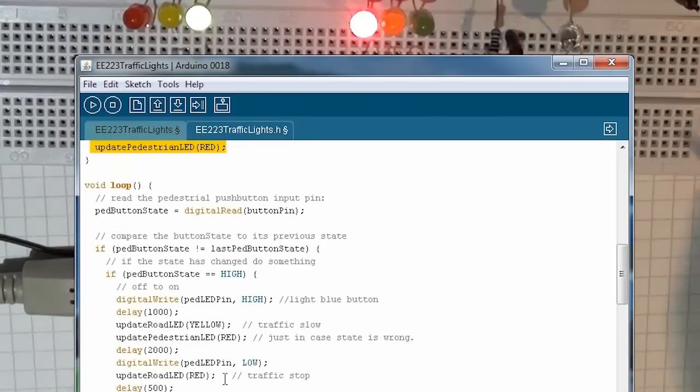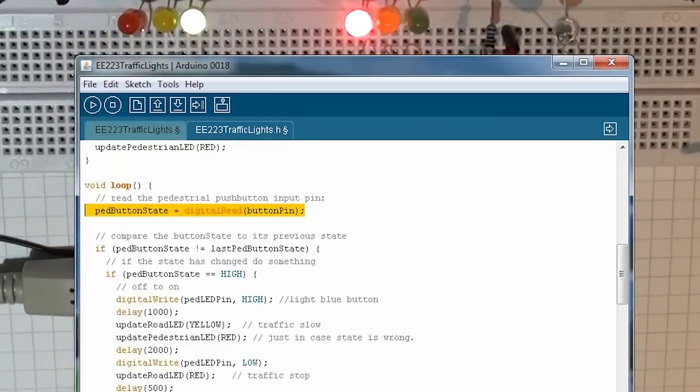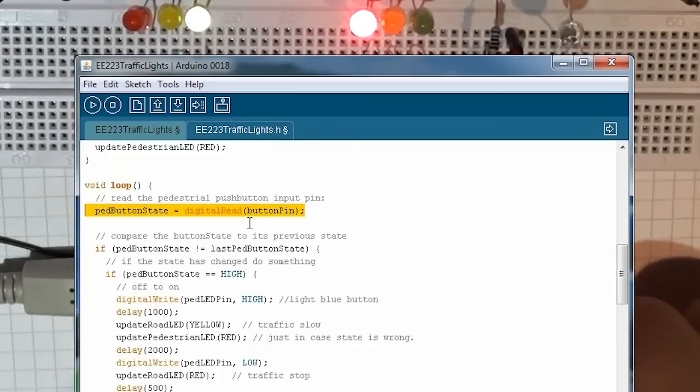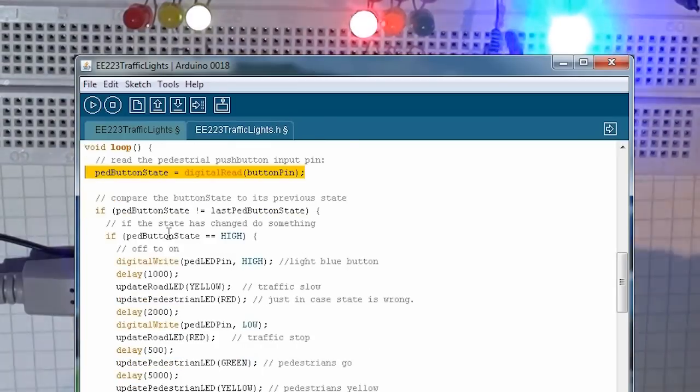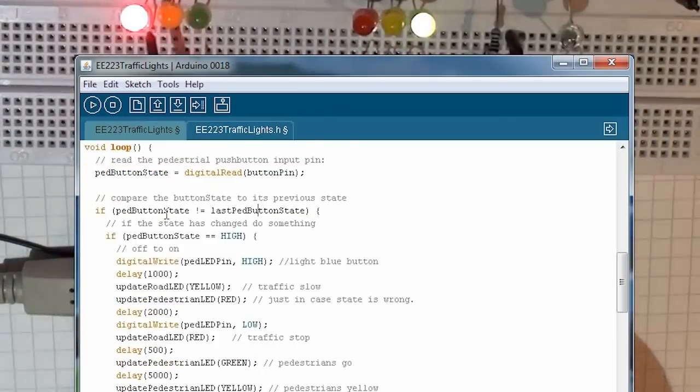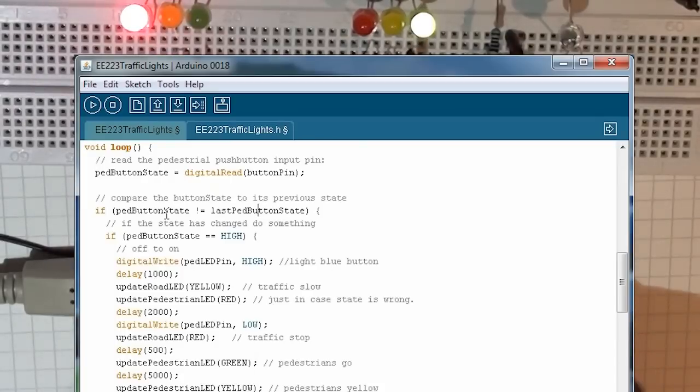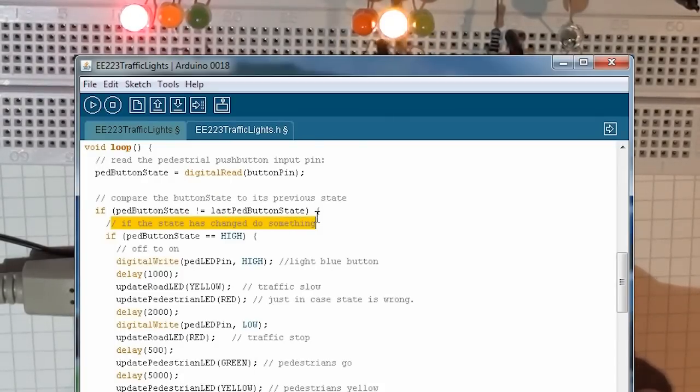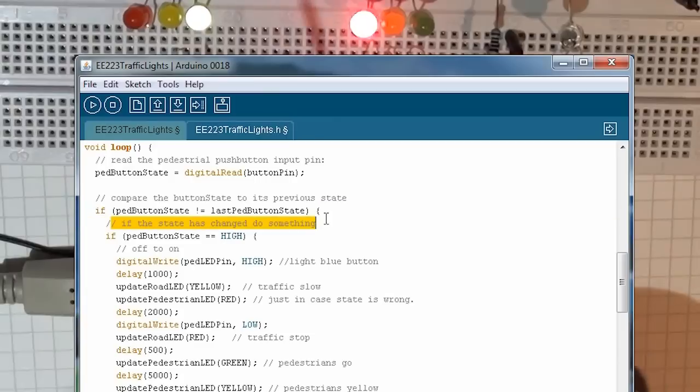The next thing we have is our loop. We want to keep reading the switch. So we want to read the button. If the button is pressed, and if the last button pressed is different than the current button pressed, that means we're on a change, a low to high change. Well, if that's the case, or a high to low change, we do something.